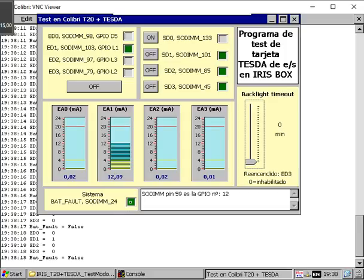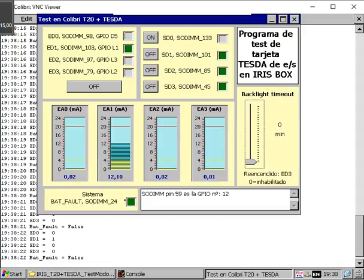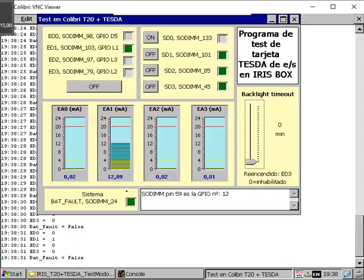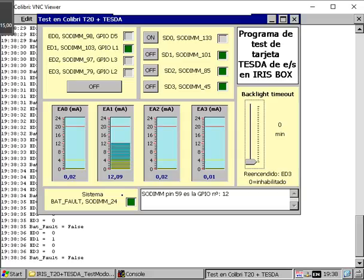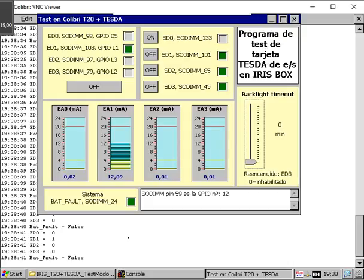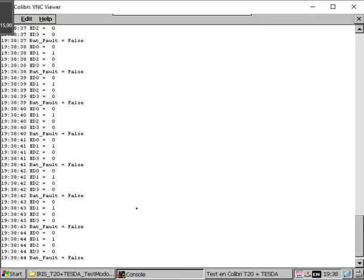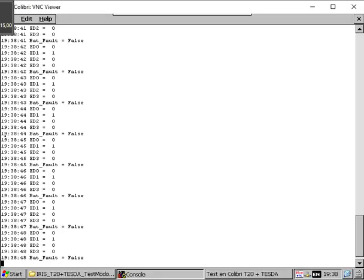We can also get a battery fault alarm here. In this case it is activated, maybe there is no battery installed in the unit or it is discharged. At the back we've got a console with all the acquisitions.